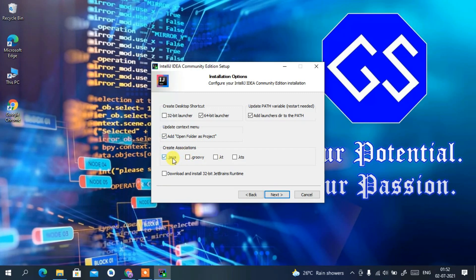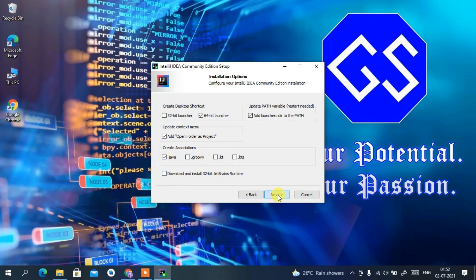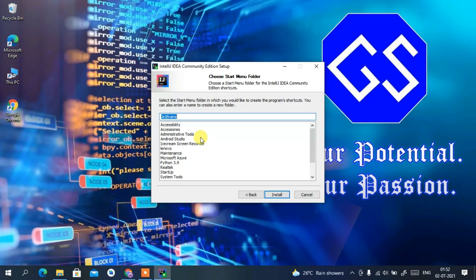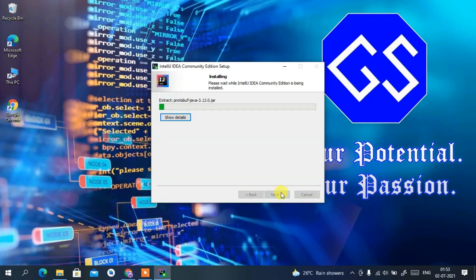We are going to use IntelliJ IDEA for Java development, so we are checking the '.java' file association. If you want to use Groovy or Kotlin, you can proceed with those options as well. Then just click Next. It will create a JetBrains folder — keep the defaults and click Install. This will start installing IntelliJ IDEA Community Edition.